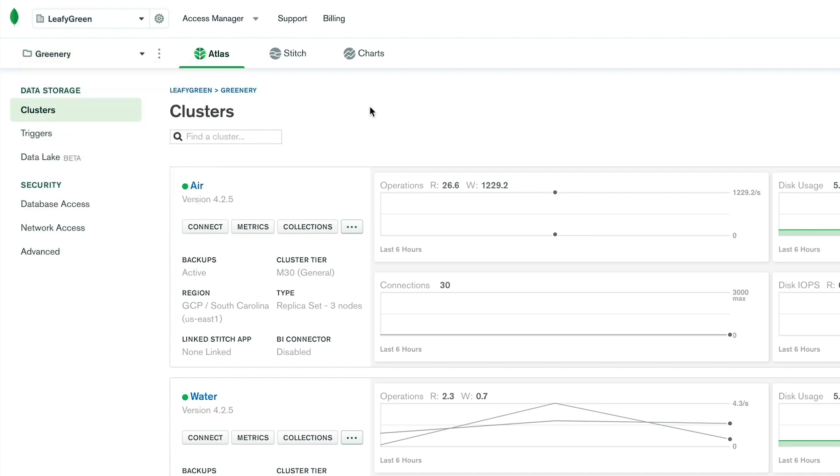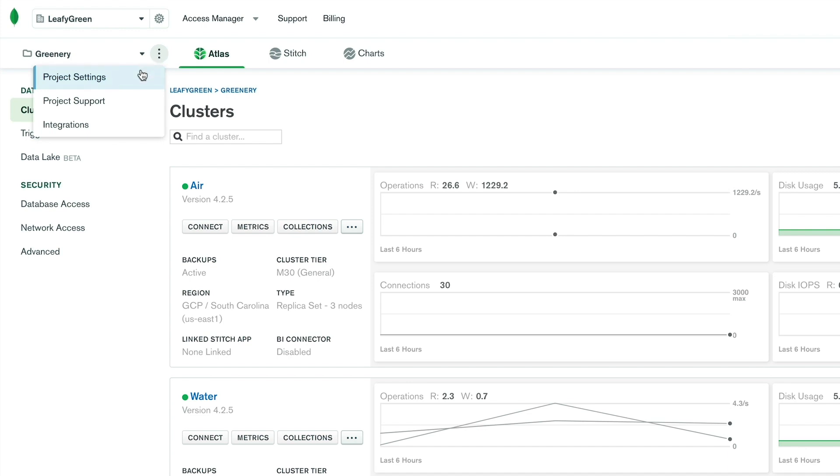Next to the dropdown, there are three vertical dots, which contain a menu for additional project pages, including settings, support, and integrations. From here, you can also use the left sidebar to access all other project-level pages.